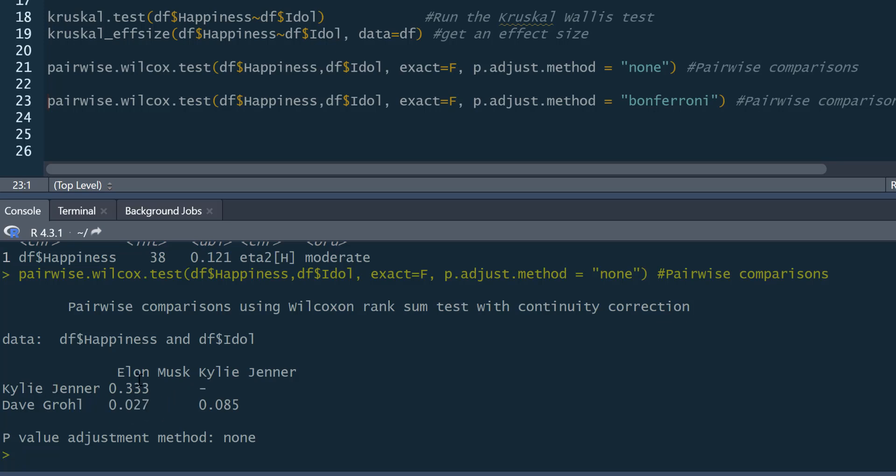P-value of 0.027. Kylie Jenner and Elon Musk fans are not significantly different. P-value of 0.333. And Kylie Jenner and Dave Grohl fans are not significantly different either. With a p-value of 0.085. And by looking at our boxplot or indeed by running some descriptive statistics, we can tell that the Dave Grohl fans are significantly happier than the Elon Musk fans.